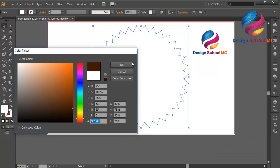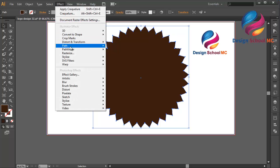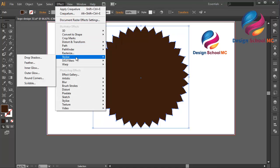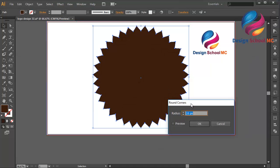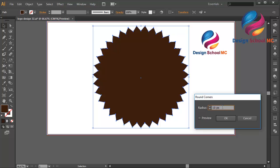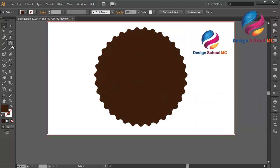Enter the color code and click OK. Go to Effect, select Stylize, and select Rounded Corners. Change the radius to maybe 20, click Preview, click OK. I think that looks good.